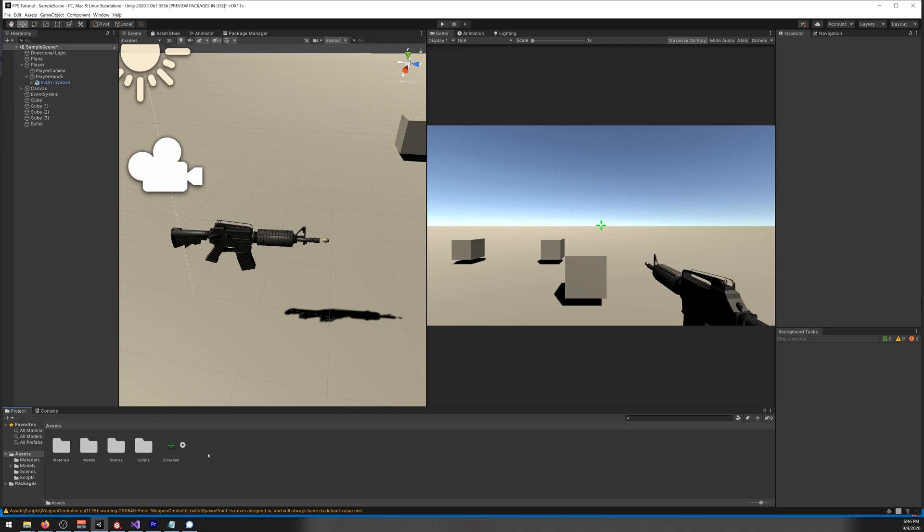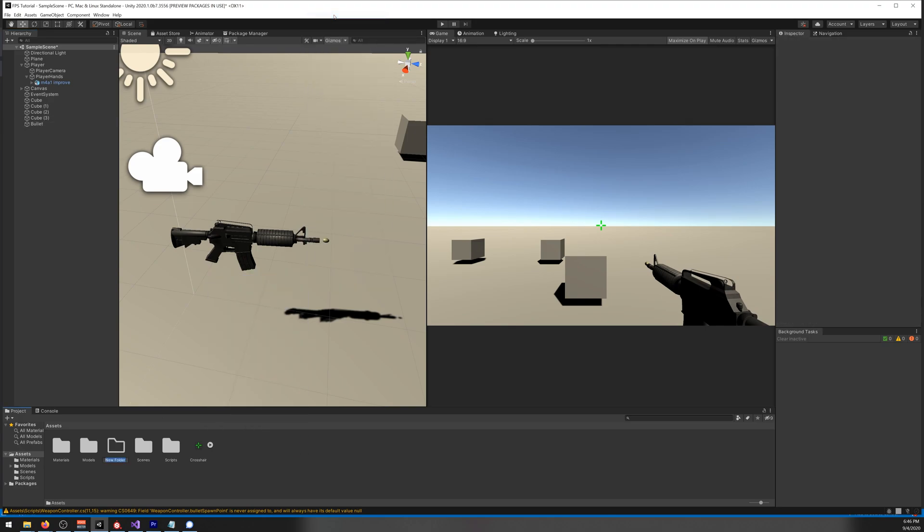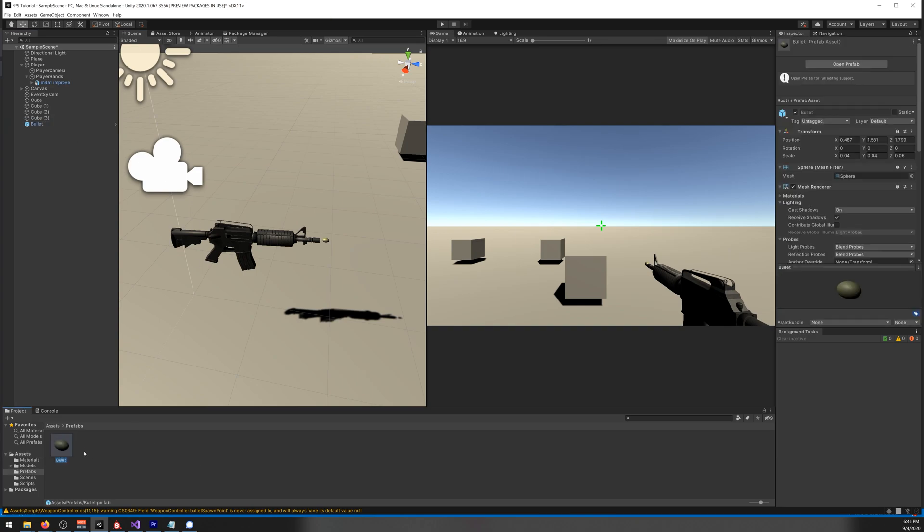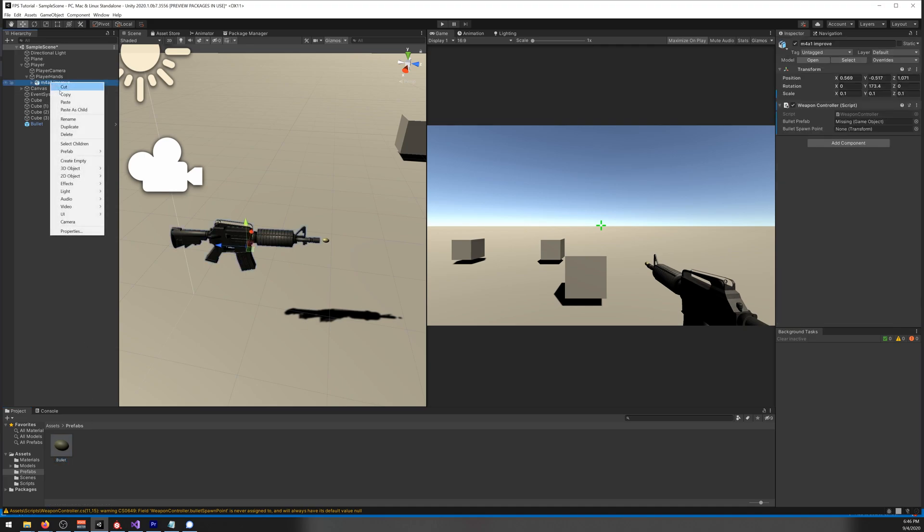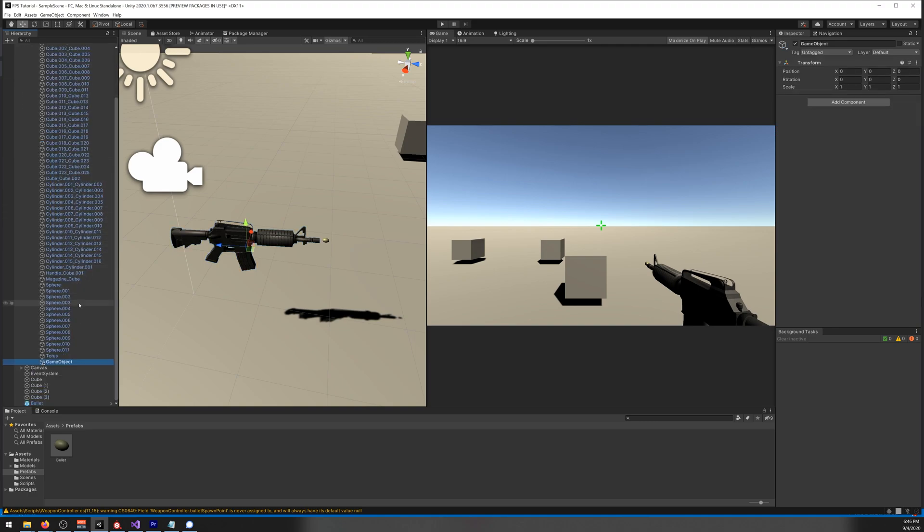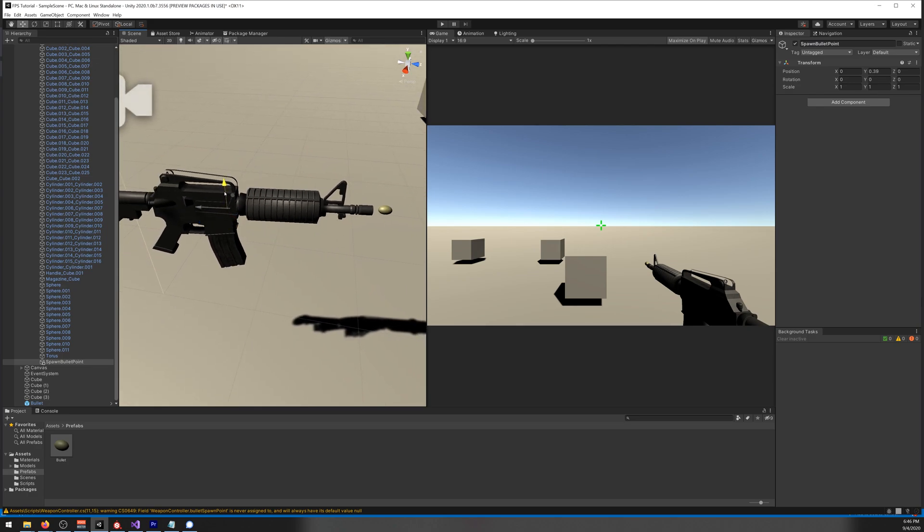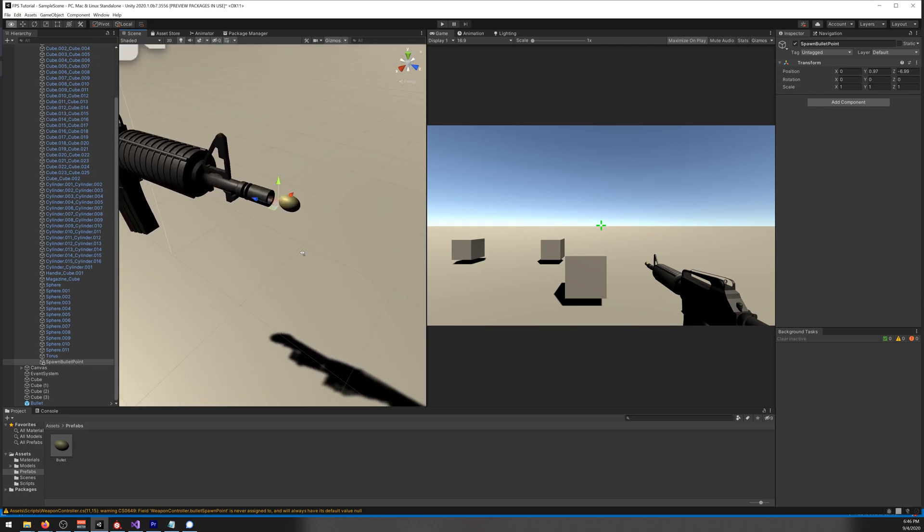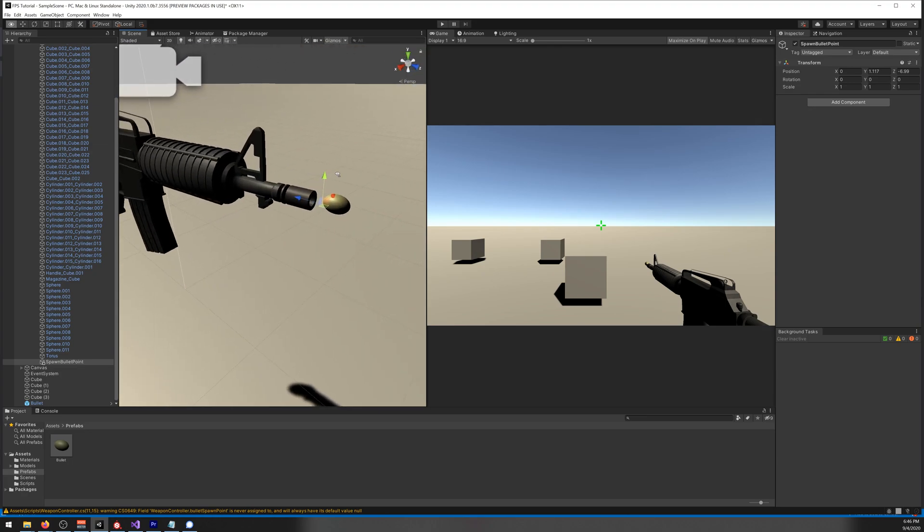And let's move it to the tip of our gun, like so. Now on our script, let's drag the spawn point and our prefab.